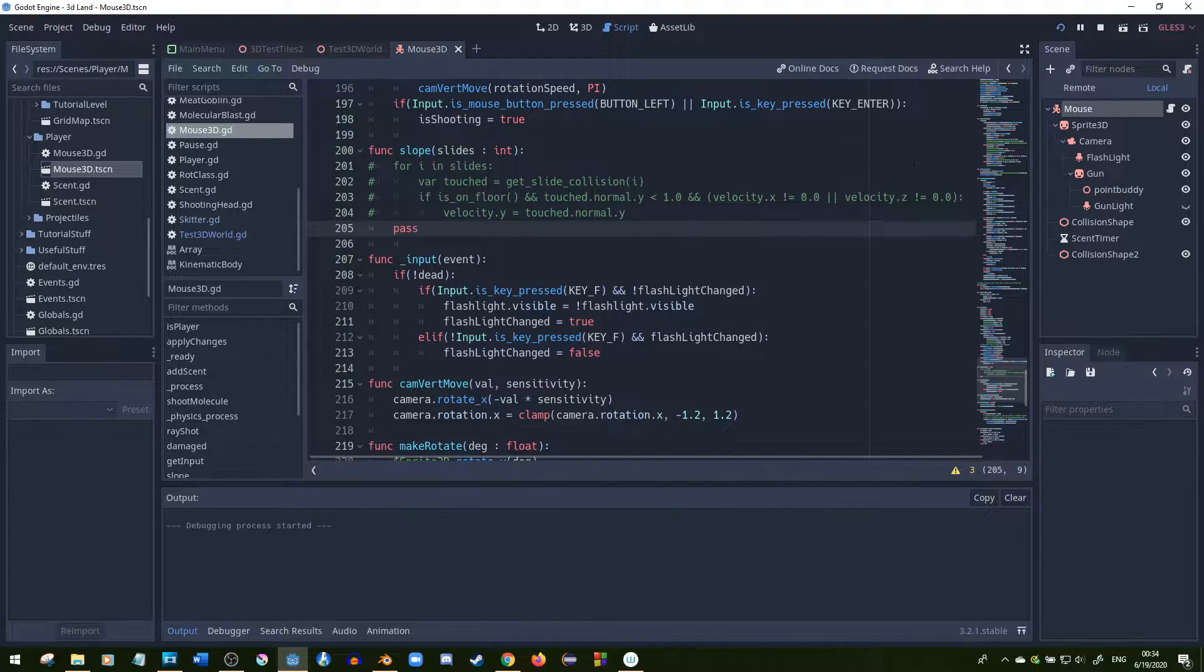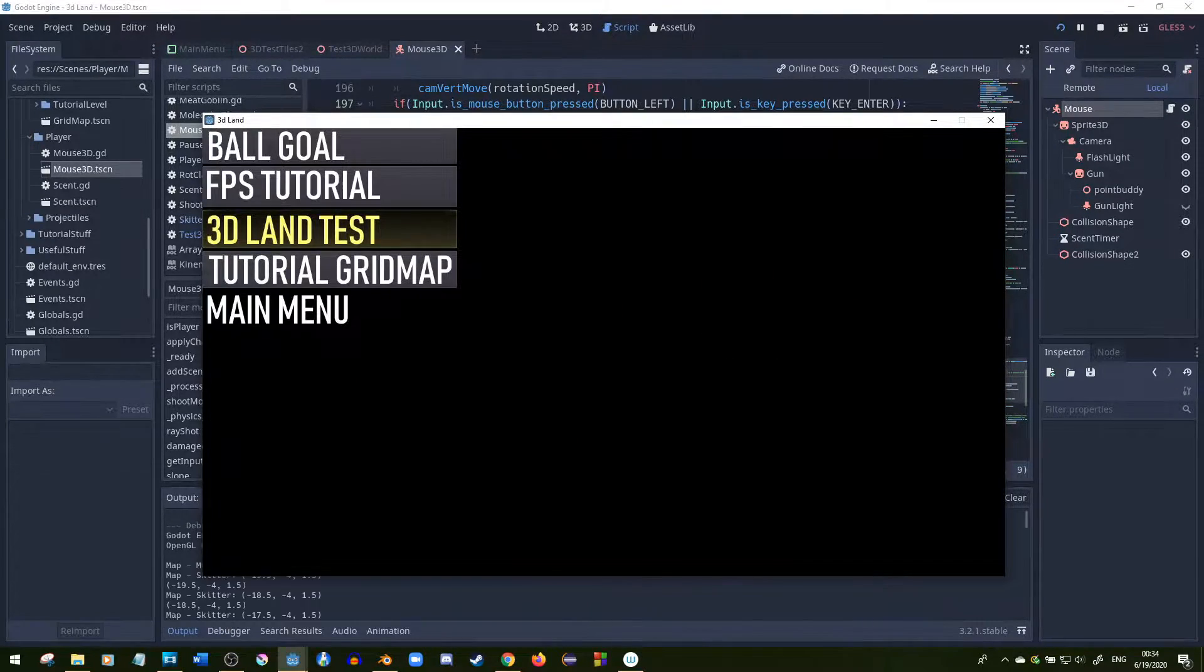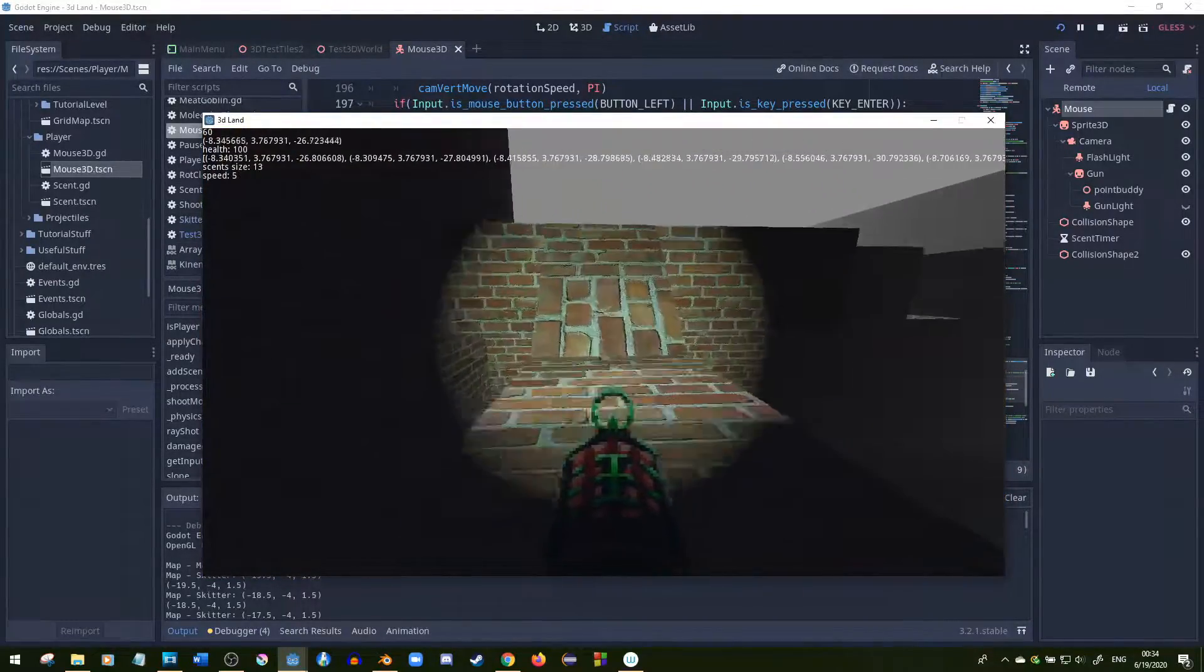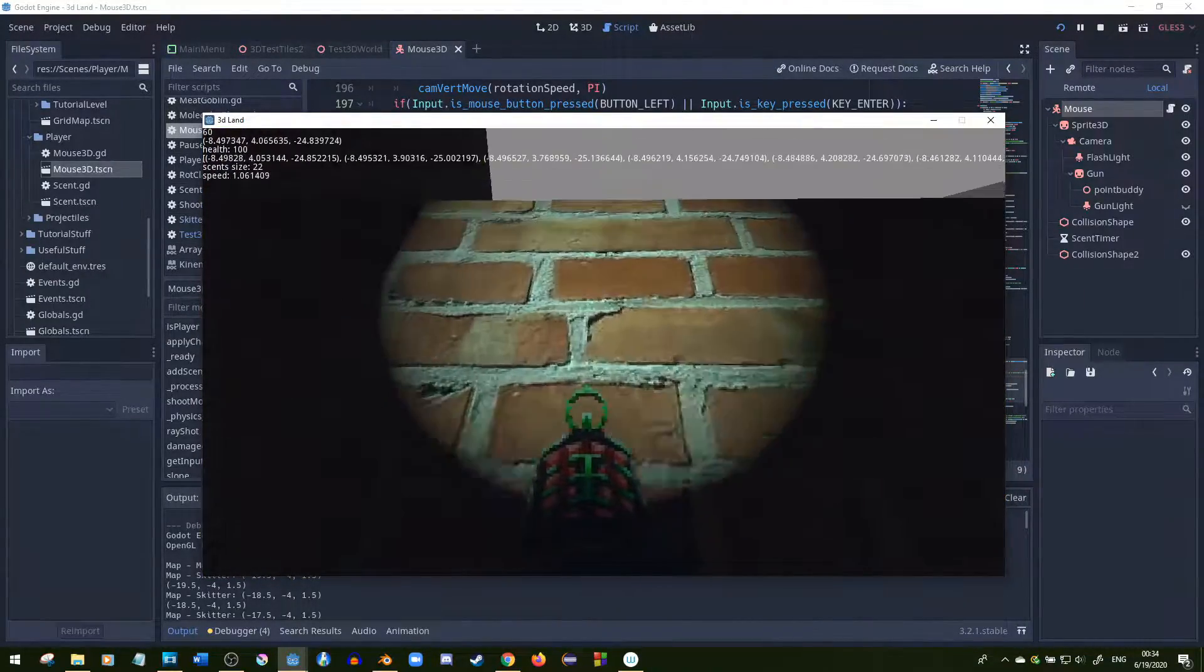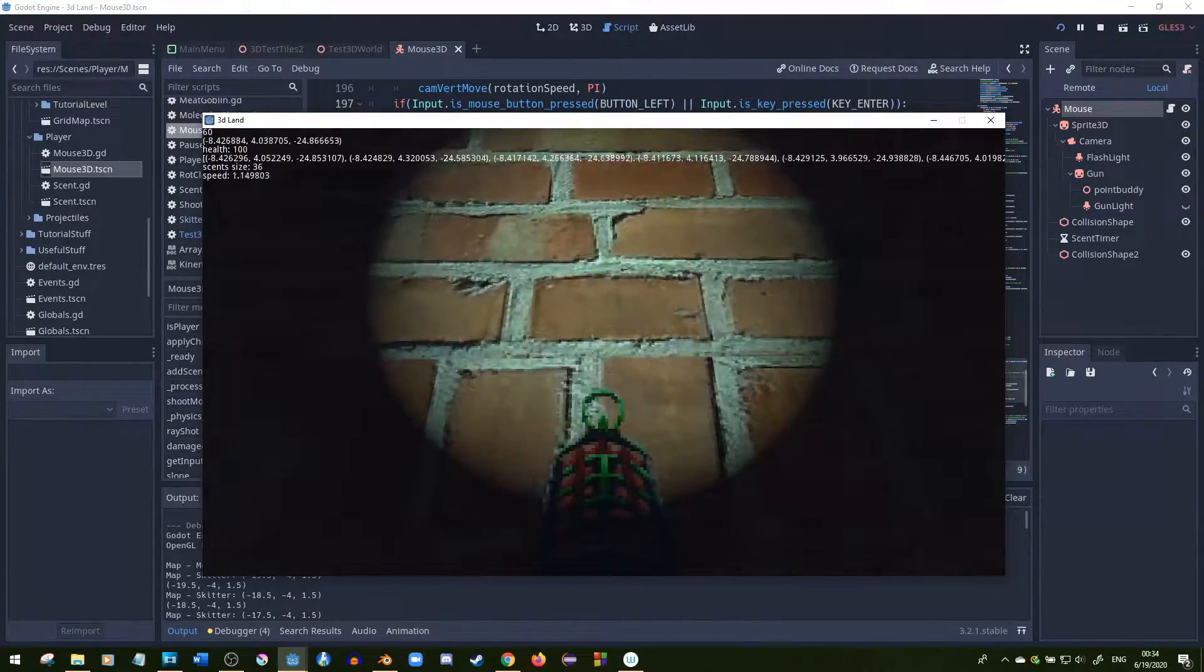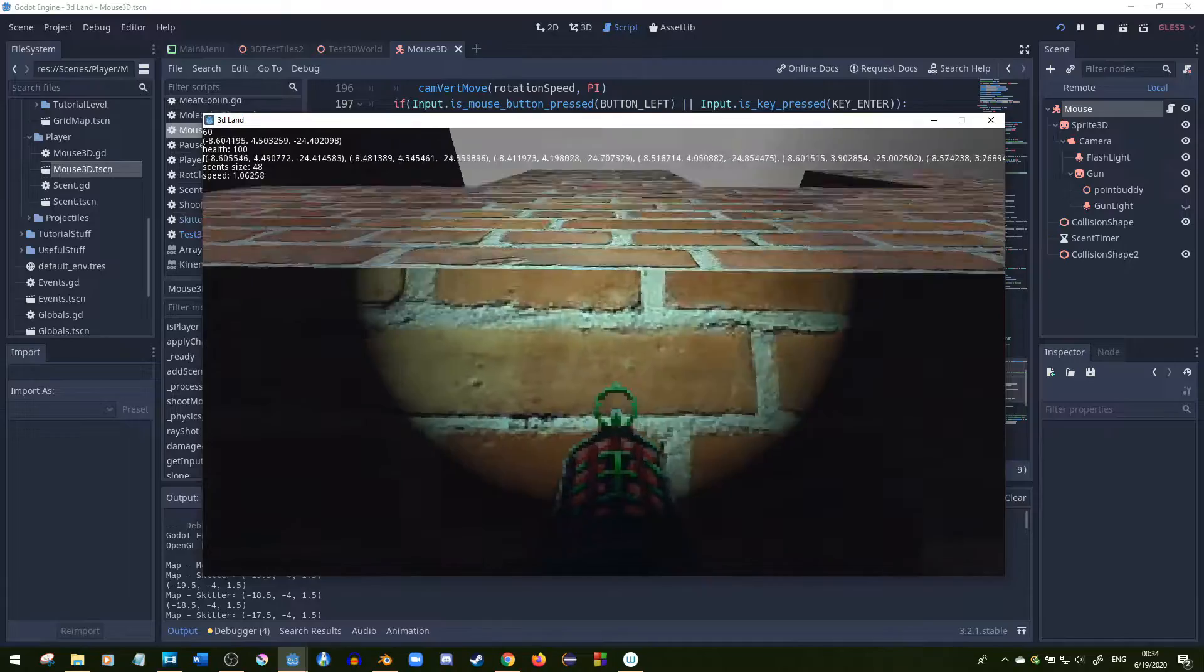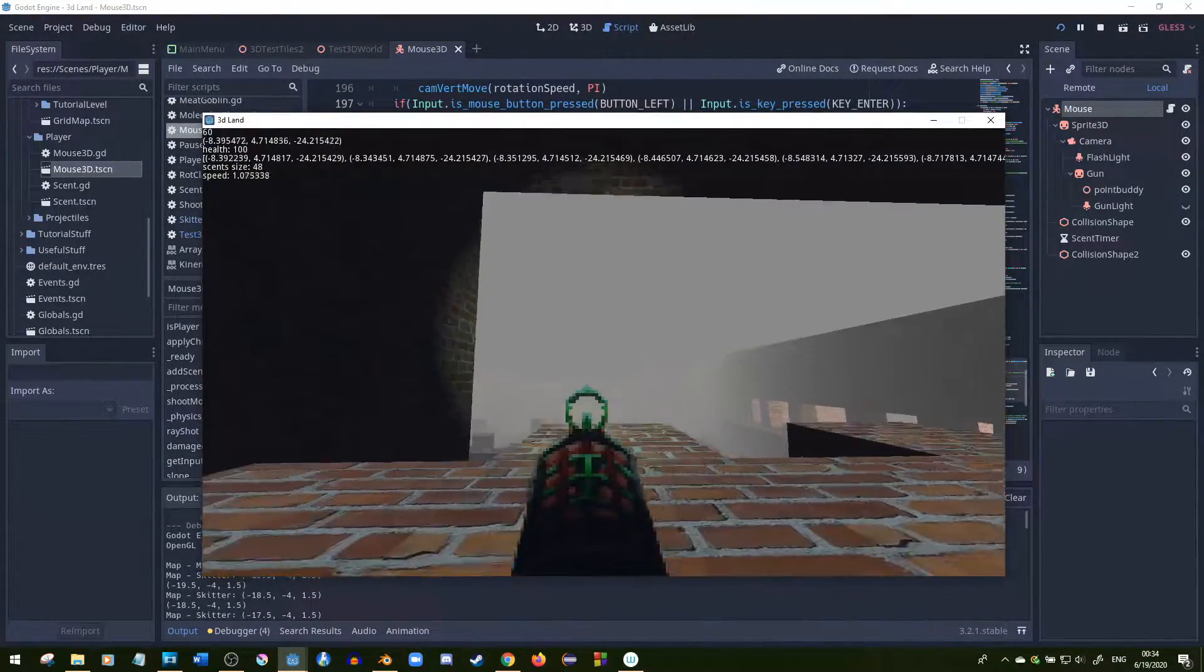Godot just by itself, if you just use the move and slide function, has a lot of issues. You have a hard time going up slopes - it doesn't move right. I think that has a lot to do with velocity. Look, I can't go up all the way on the slope even if I sprint.